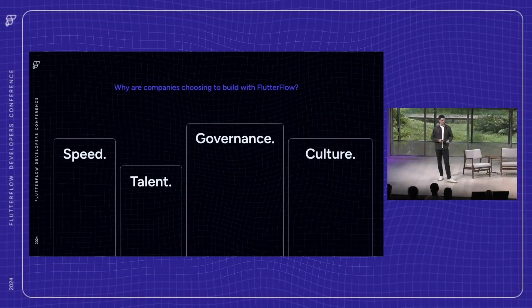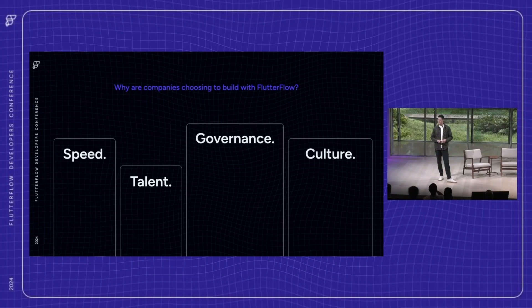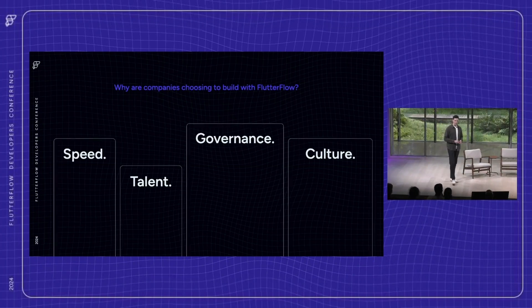Speed, talent, governance, and culture. Let's quickly go over each one.